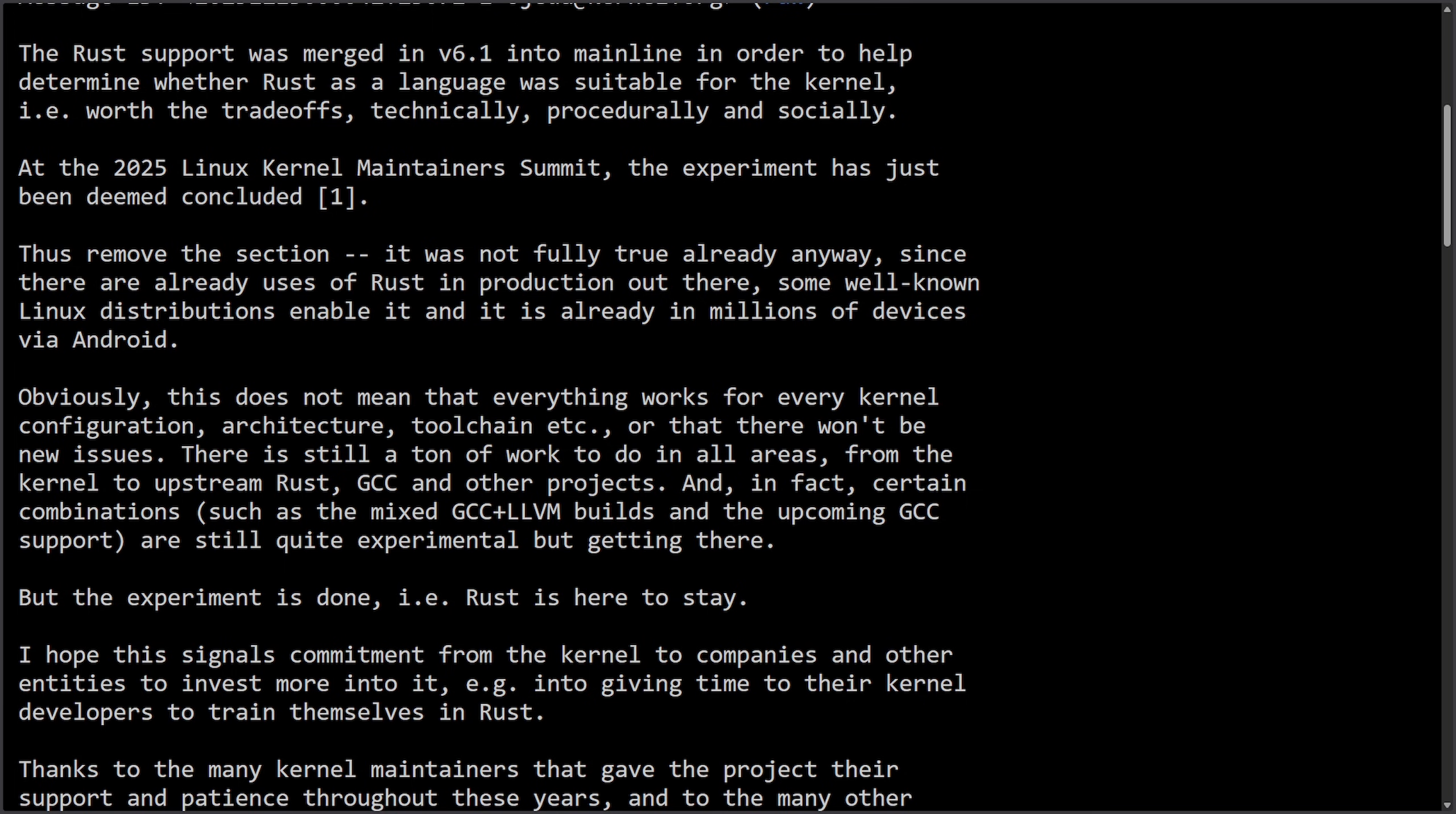So Rust didn't just stop being experimental because it suddenly filled the Linux kernel with Rust. It stopped being experimental because over the last five years, it proved that it could live inside the Linux kernel without breakages, hurting workflows, or not being able to work with other architectures. It's now survived many release cycles and is cross-compatible across architectures.